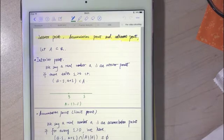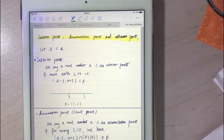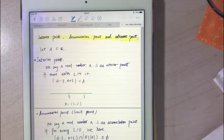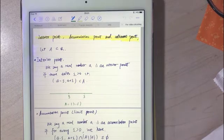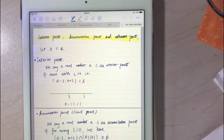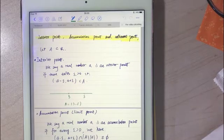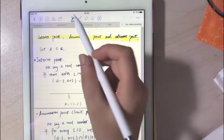First is the interior points. We are given a set A which is contained in the real line R. We say a real number a is an interior point if you can find some epsilon which is larger than 0 such that the interval (a minus epsilon, a plus epsilon) is contained in A.